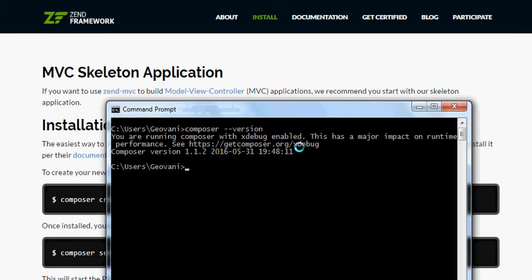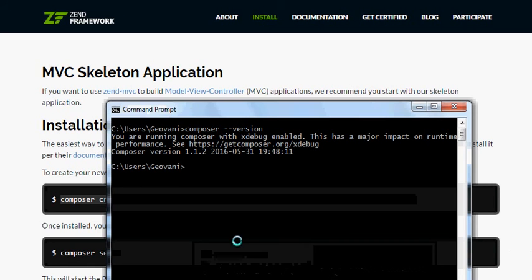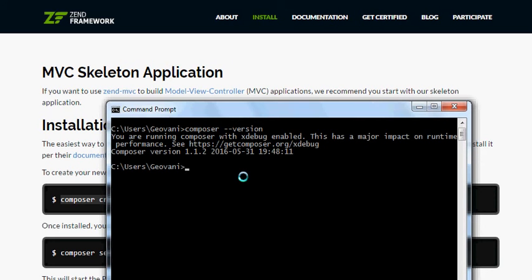My version is 1.1.2 — that's good. Now you copy that command and paste it in a new project folder. My project folder is at cd C:\ and then the study directory.